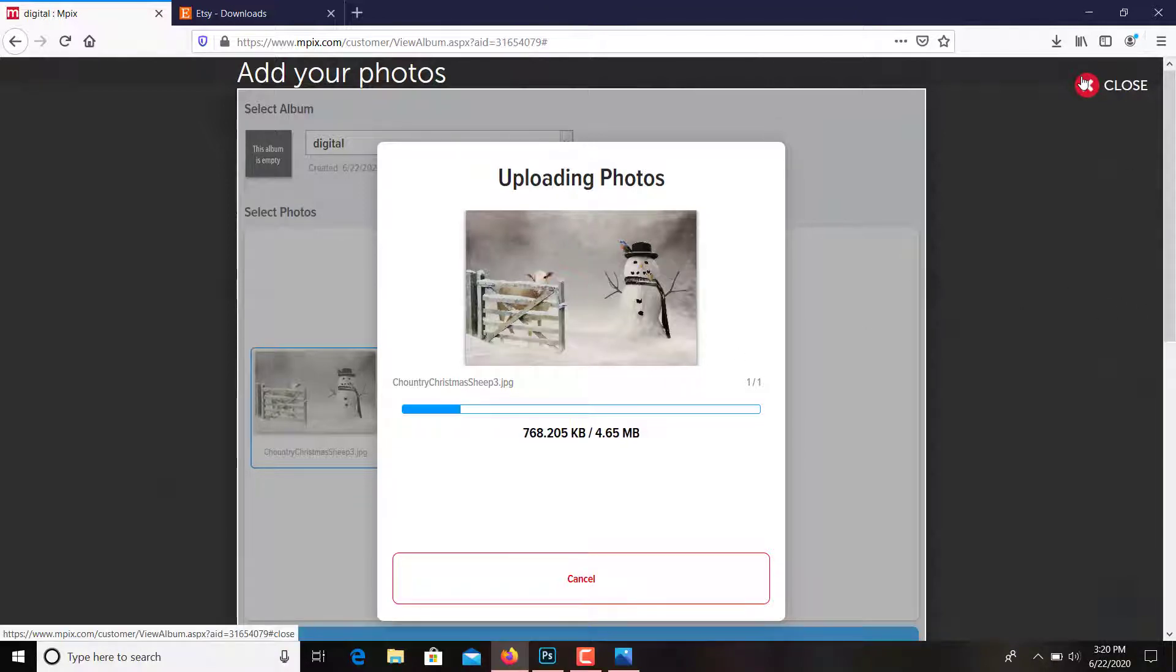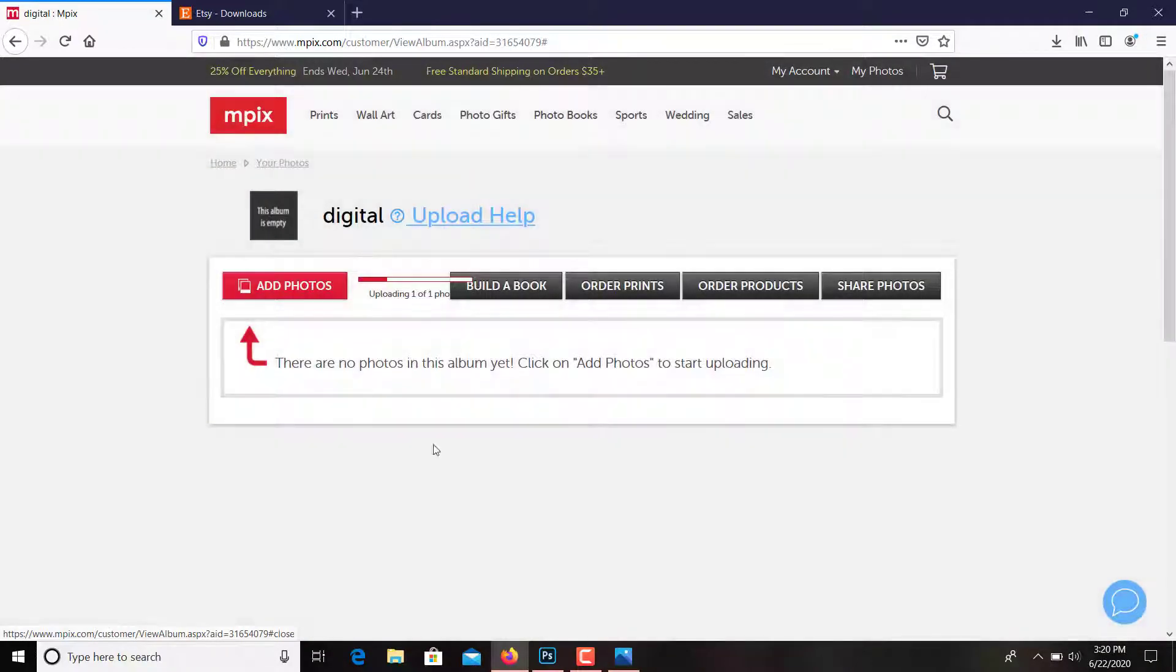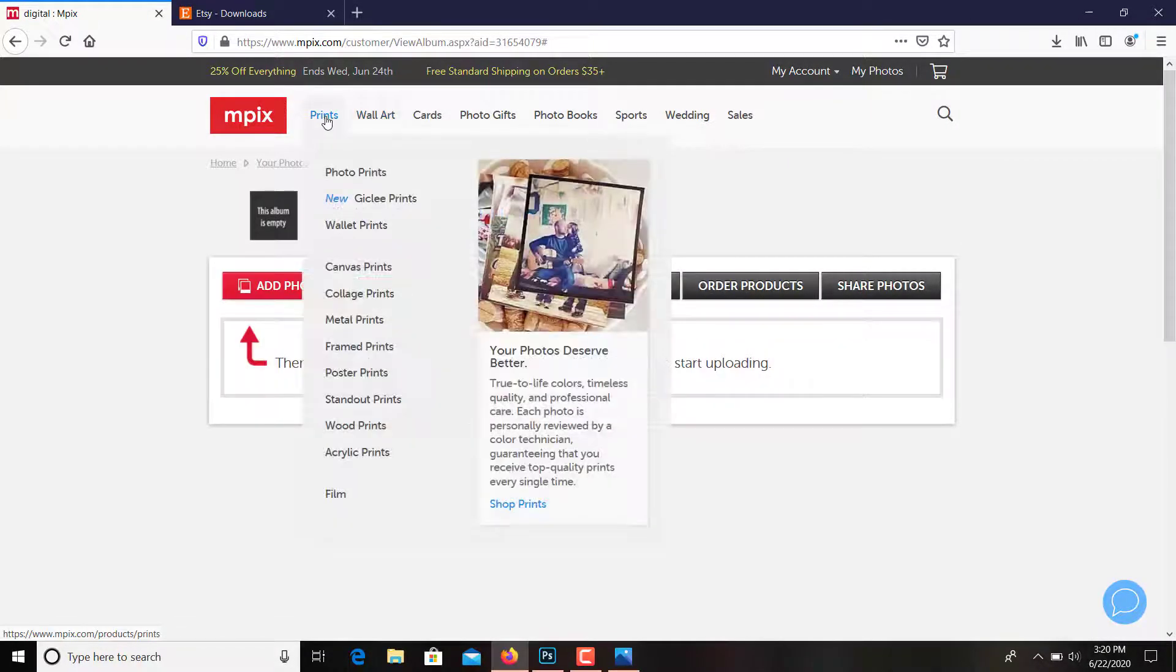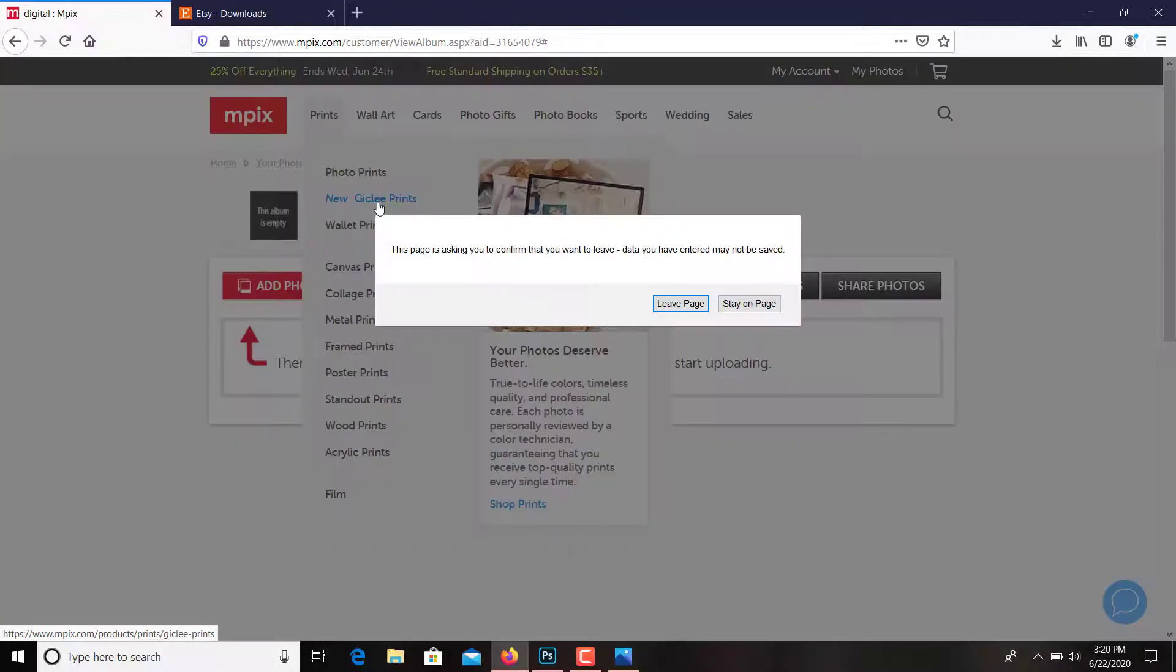I can close that, but anyway, so you've got that picture there and they have all these things you can order. Here's prints. I don't know what these prints are, we can look.